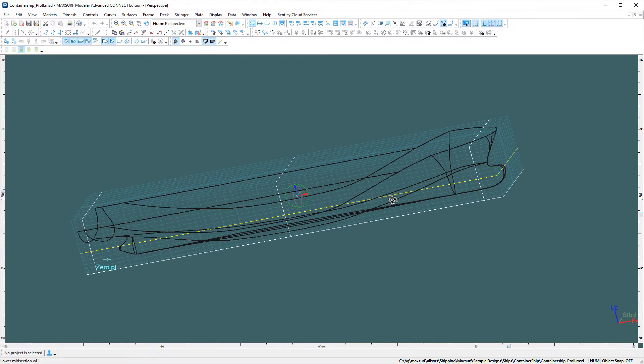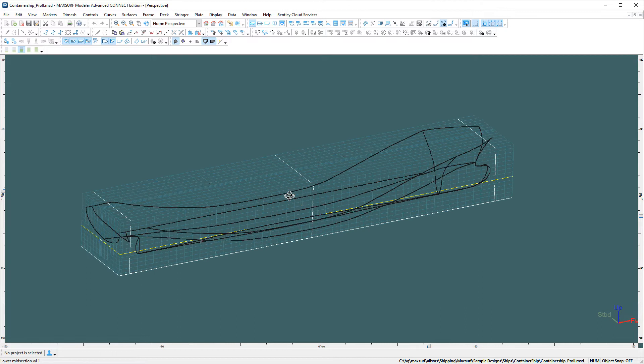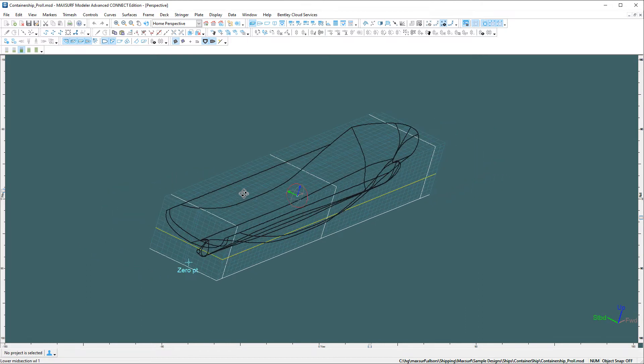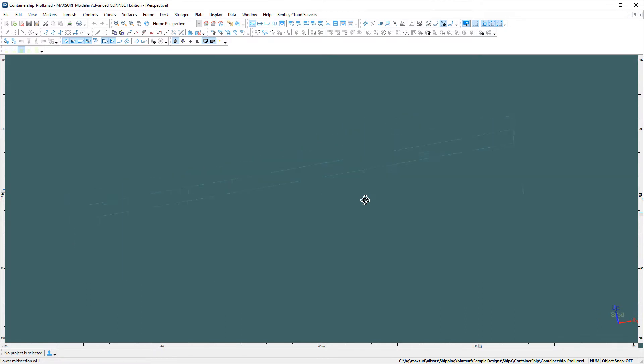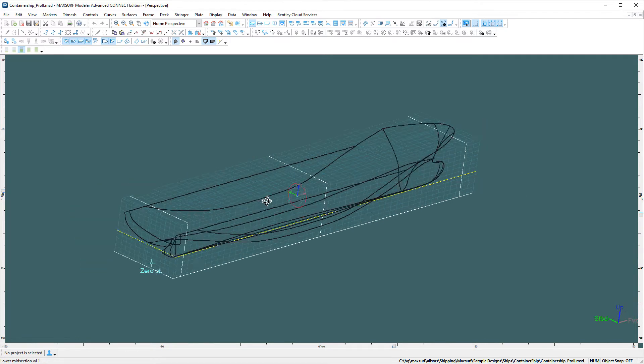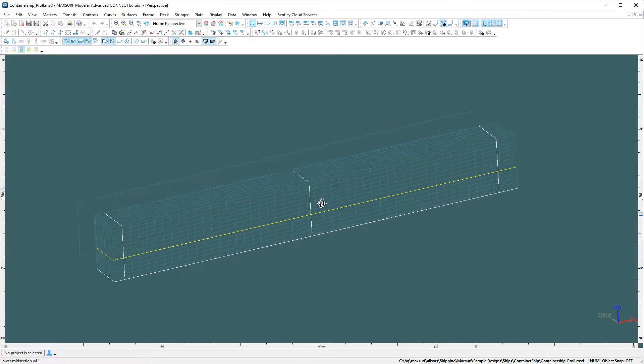You may notice an icon appearing in the middle of the model and that's actually the model rotation point that's being used. That's something we've added in 2304.